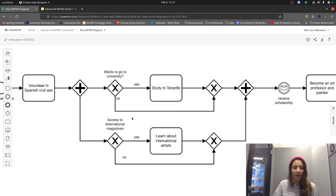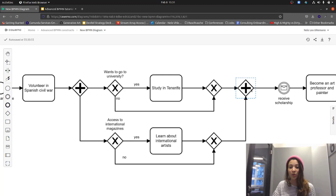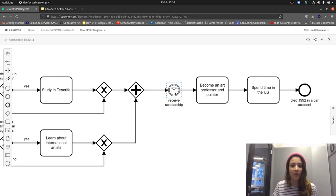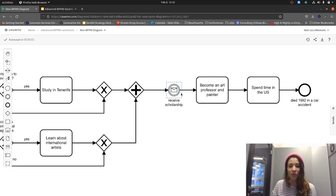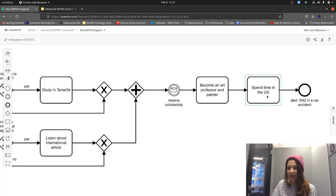The other branch evaluates whether there is access to international magazines — if so, the next task is 'Learn about international artists'; if not, nothing happens on that path. Then both paths are merged again at the parallel gateway. Afterwards, we continue to an intermediate message event where we wait to receive a scholarship from a school in Madrid. Once received, the next task is to become an art professor and a painter, then spend some time in the US, and finally a tragic end event: the artist died in a car accident in 1992.